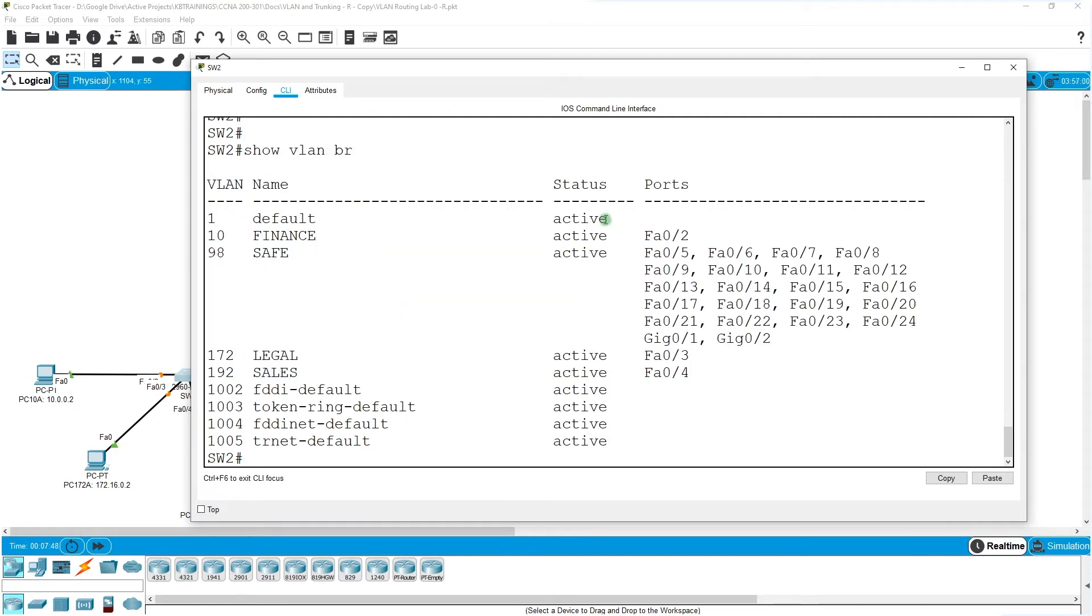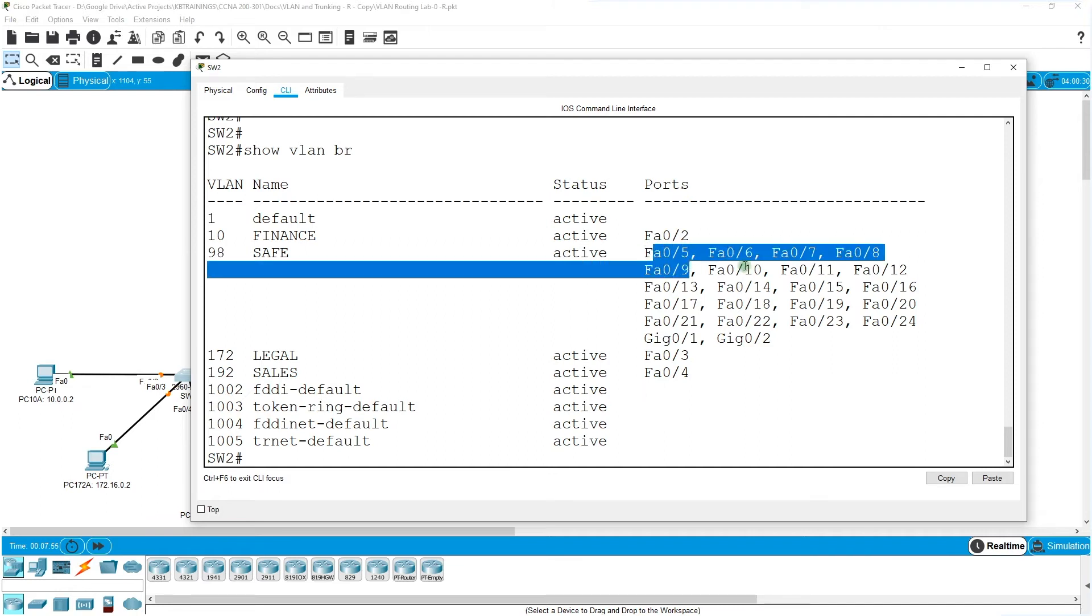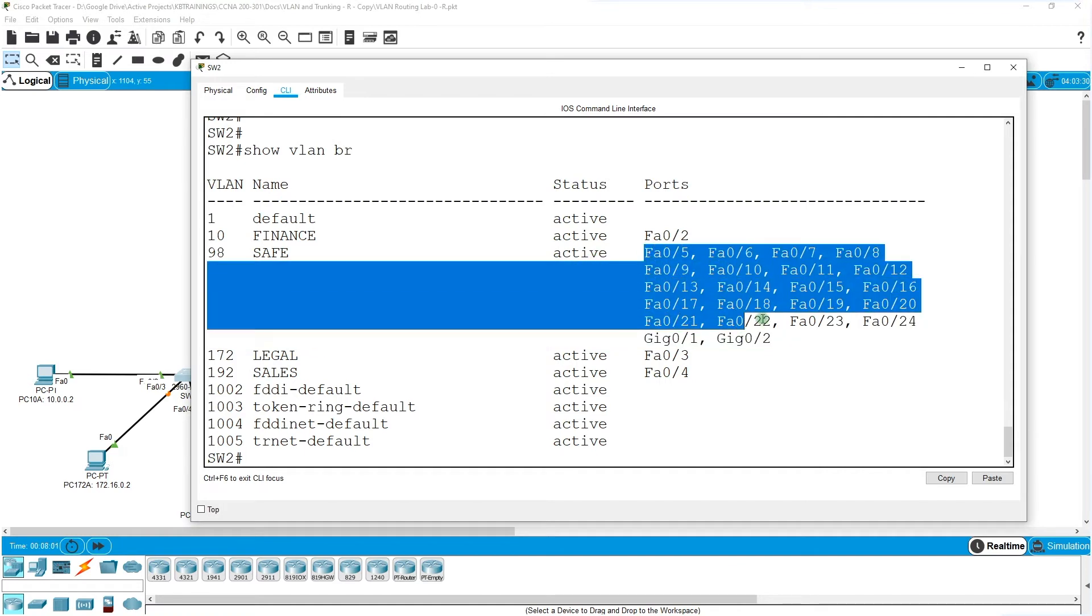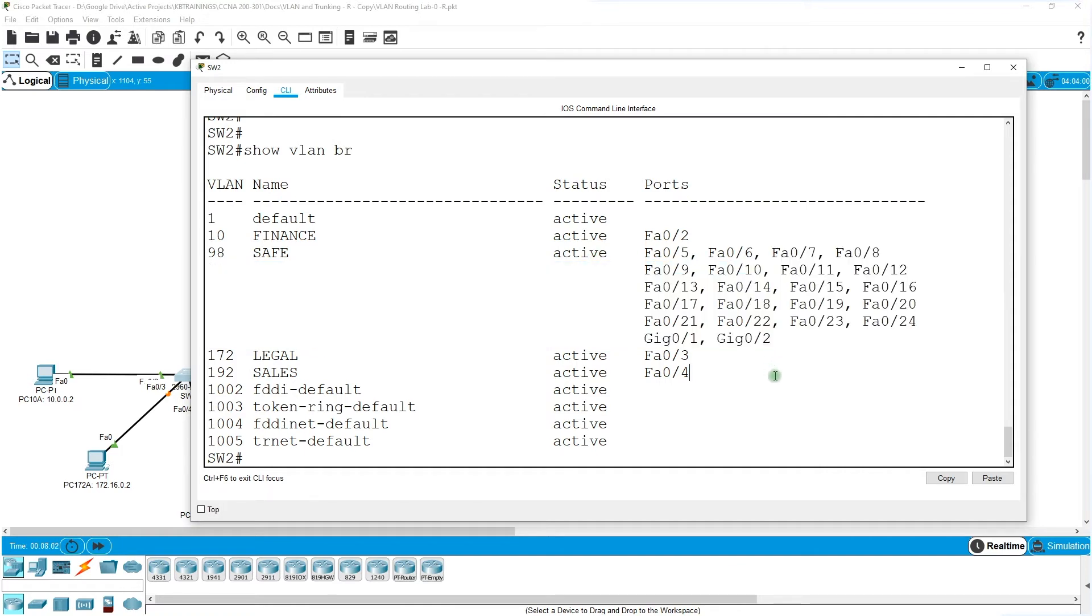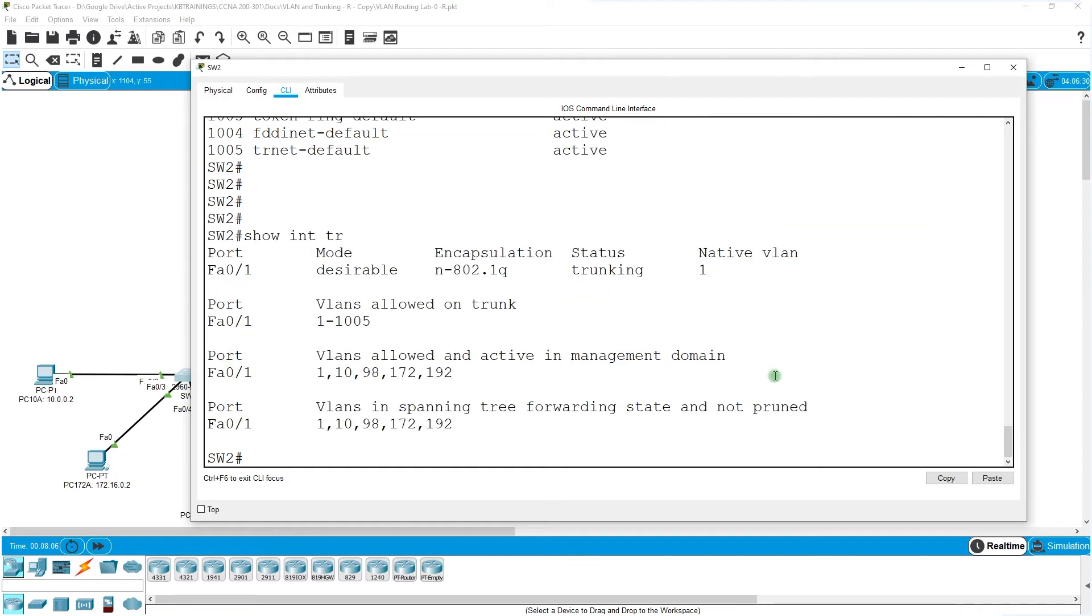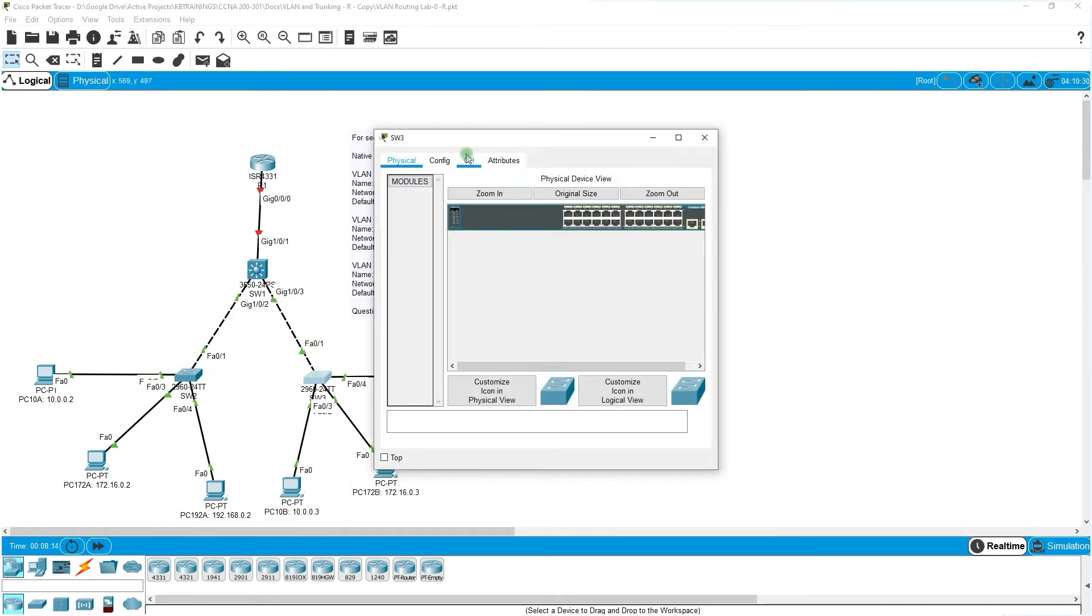We go to fast ethernet 0/2 which is connected to VLAN 10, switchport access VLAN 10. We go to fast ethernet 0/3, switchport access VLAN 172. 0/4 VLAN 192. So we just put all the ports in the right VLAN. Show VLAN brief. The default has nothing in it. Finance has 0/2, legal has 3, and sales has 4. All the other ports are in VLAN 98. There's no 0/1 here because it's a trunk. Show interface trunk. Yep, it's already a trunk. We do the same thing on switch number three here.